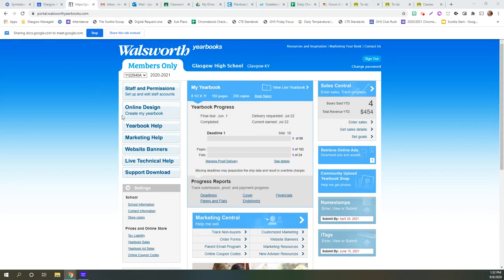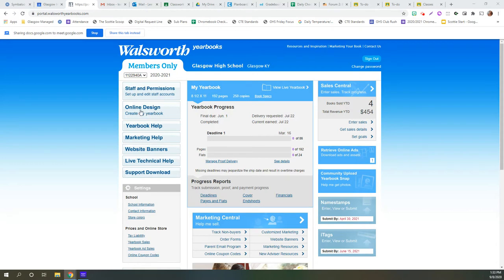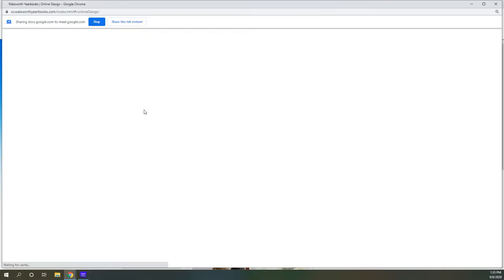Your primary focus is going to be this online design button right here. So once you log in, remember you log in first name dot last name, password is yearbook. You are going to click online design. Look, you can see we've already sold four yearbooks. Very good.